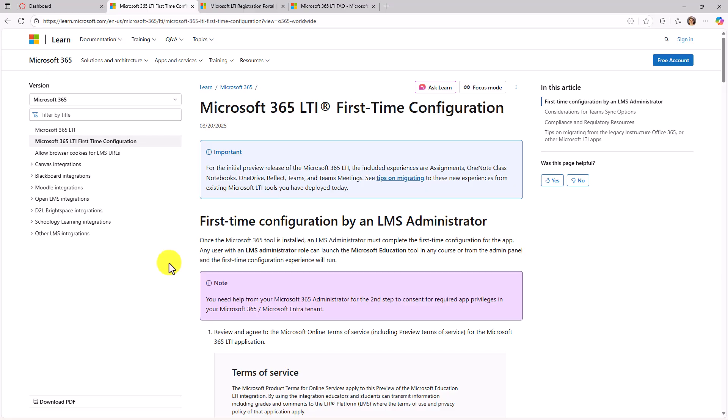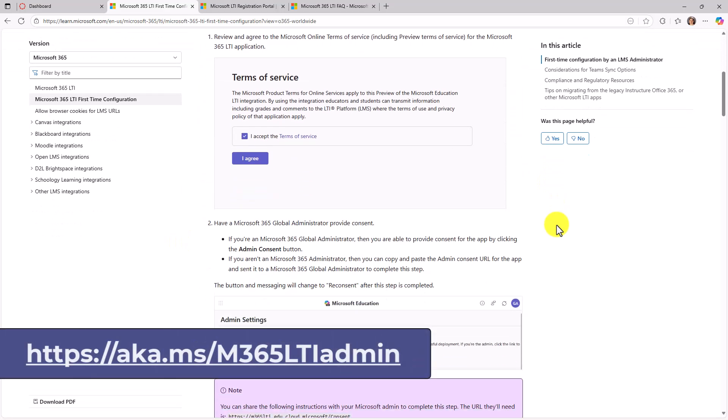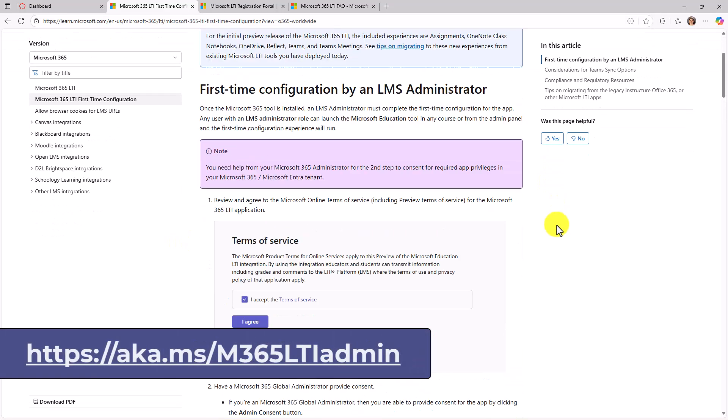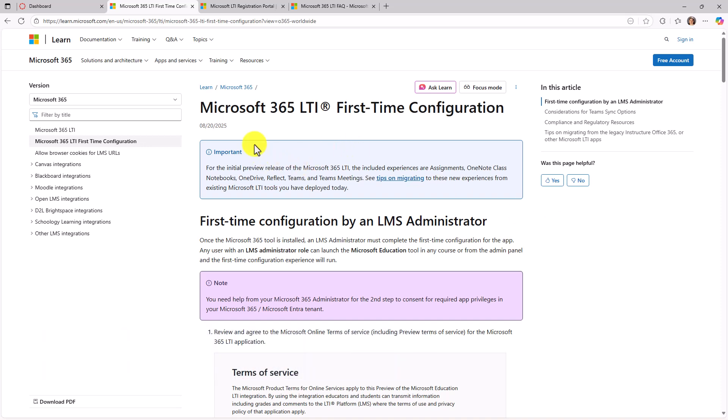Now before we get started with the full educator demo, you need to make sure that your admin has set up the LTI tool. This webpage here, the link is on the screen and I also have a link in the description. Make sure your IT admin walks through this setup so you can have this ready to go.